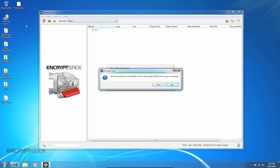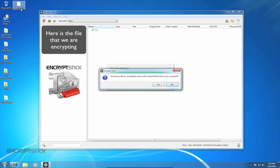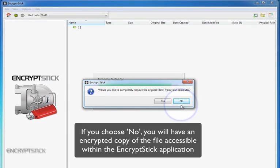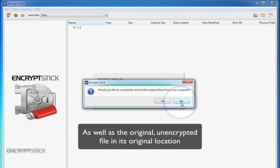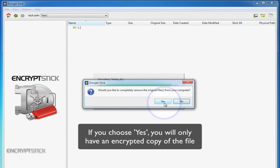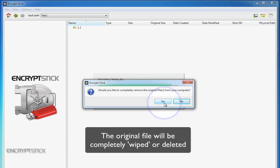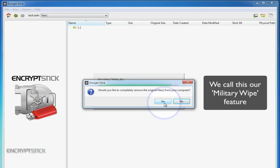Allow me to explain this a bit. As you can see, here is my empty recycle bin, and here is the file that we are encrypting. If you choose the No option in the dialog box, you will have an encrypted copy of the file accessible within the EncryptStick application, as well as the original file in its original location in an unencrypted format. If you choose the Yes option, you will only have an encrypted copy of the file that is accessible only when you are logged into the EncryptStick application. The original file will be completely wiped or deleted from its original location. We call this our military wipe feature.